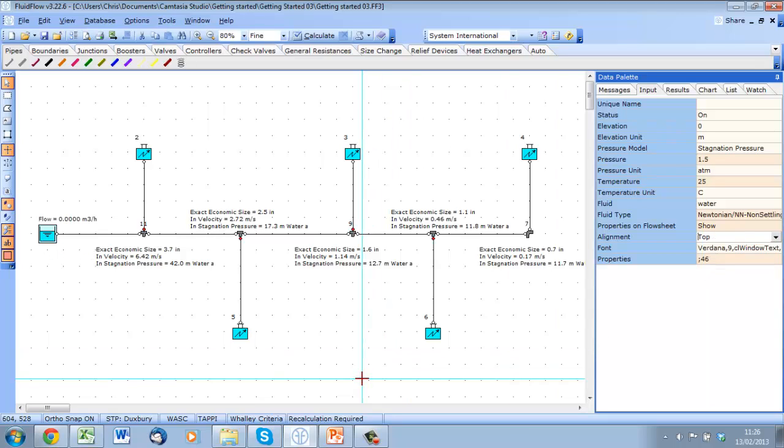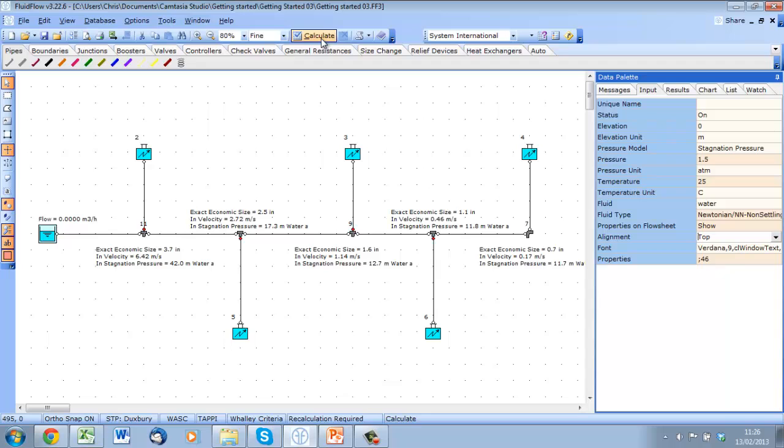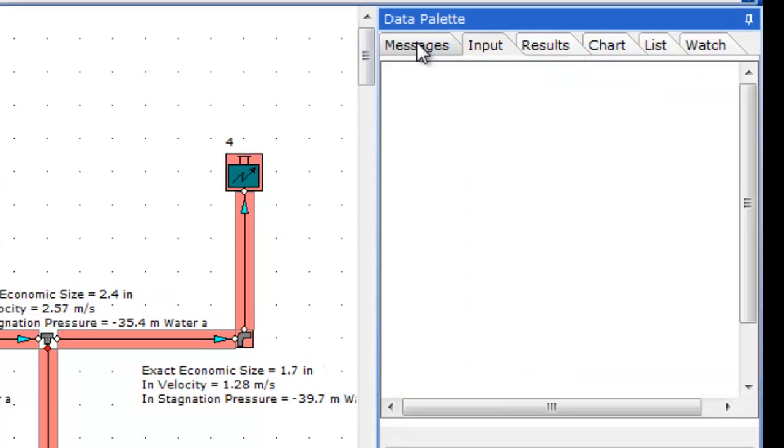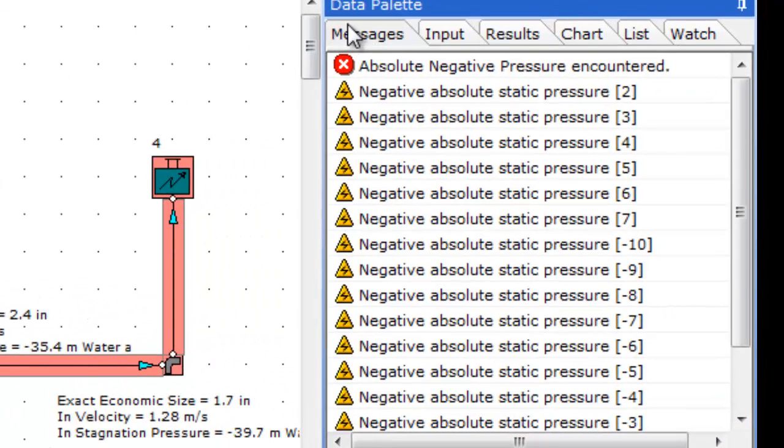OK, we are ready to go, so let's hit calculate. You can see immediately that we get a lot of errors, and if we look at our messages tab, we can see we have absolute static pressure throughout the system. At this point, that's OK because we haven't sized any of the pipes.